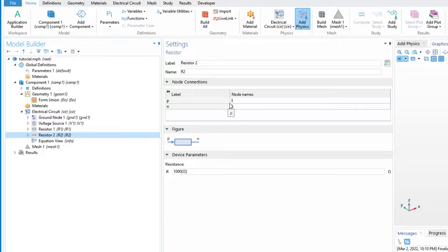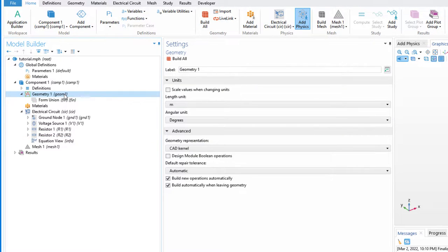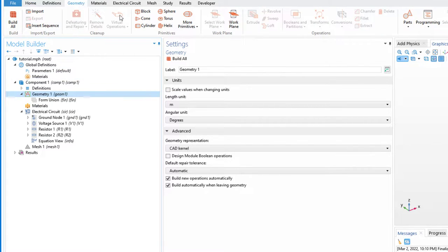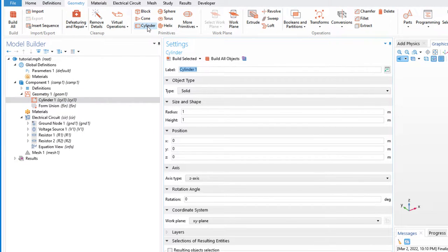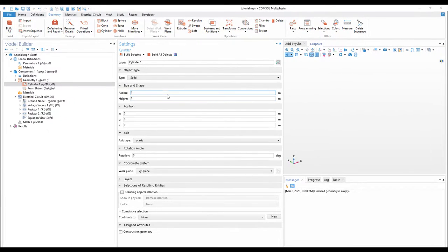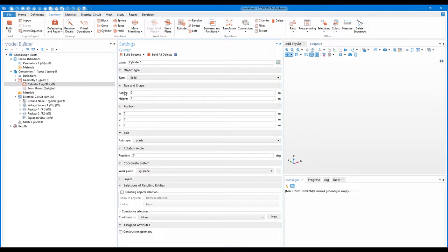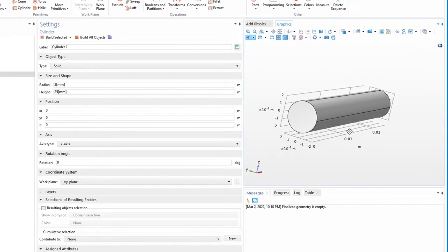Now the most important part: we need to create a multiphysics model. I will go to Geometry and create a cylinder, because we are planning to make a model where we have a cylinder acting as a resistor for easy understanding. The radius is 2 mm, the height (length) is 25 mm, and it will lie along the x-axis. I'll click Build All Objects so the cylinder is ready.